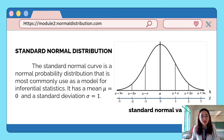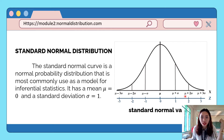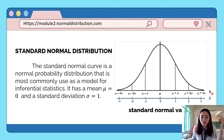From our previous video, we have learned that the Standard Normal Distribution has the mean 0 and standard deviation equal to 1. This is what a standard normal curve looks like. And the normally distributed random variable under this standard normal curve is known as the standard normal variable, denoted by z, which is also called the z-scores or z-values.